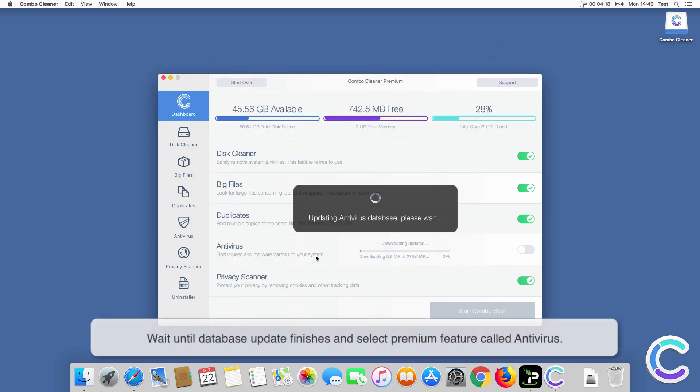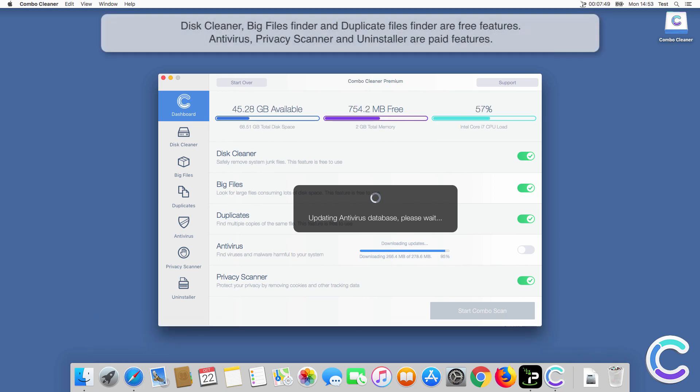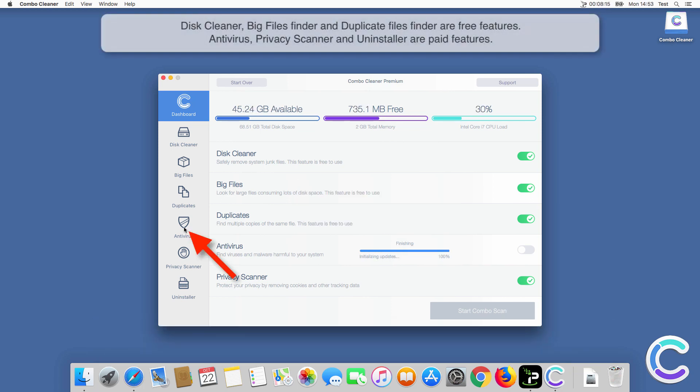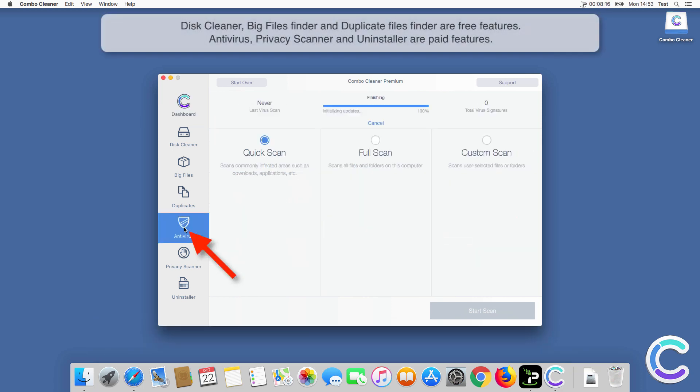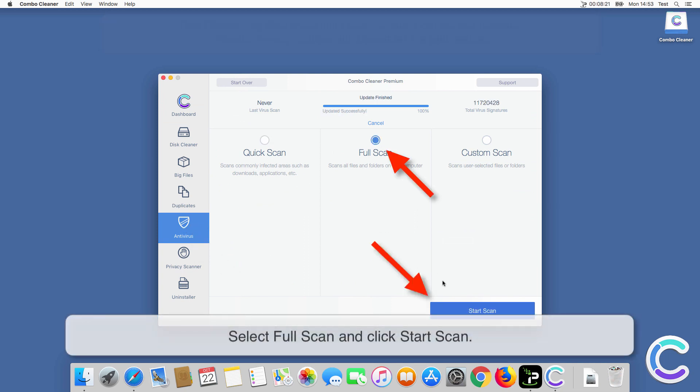Wait until database update finishes and select premium feature called Antivirus. Select Full Scan and click Start Scan.